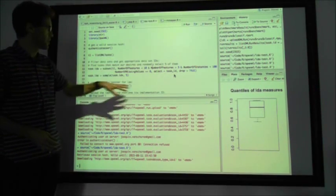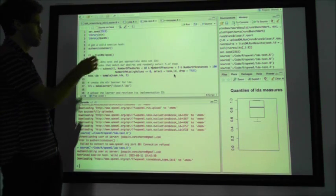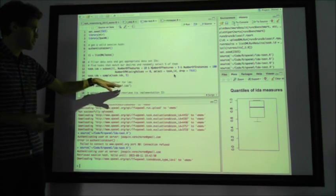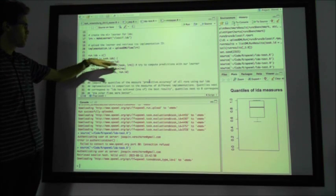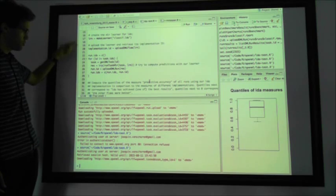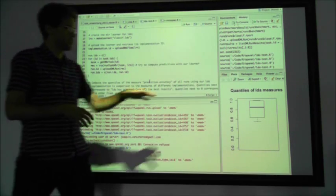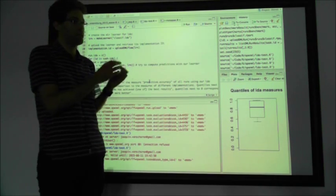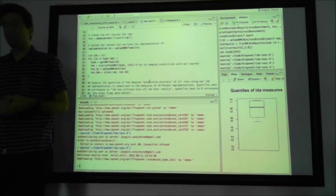In R it looks similar. You can search for datasets — for instance, look for small datasets with no missing values to do a quick experiment. Then you create a learner called LDA, linear discriminant analysis, write a little loop where you download the task, run the learner, get and upload the results, and R just runs all these experiments. What's different from before is that I can download not just my experiments but anybody's experiments, compare my results with anybody else's, and just import and visualize them.